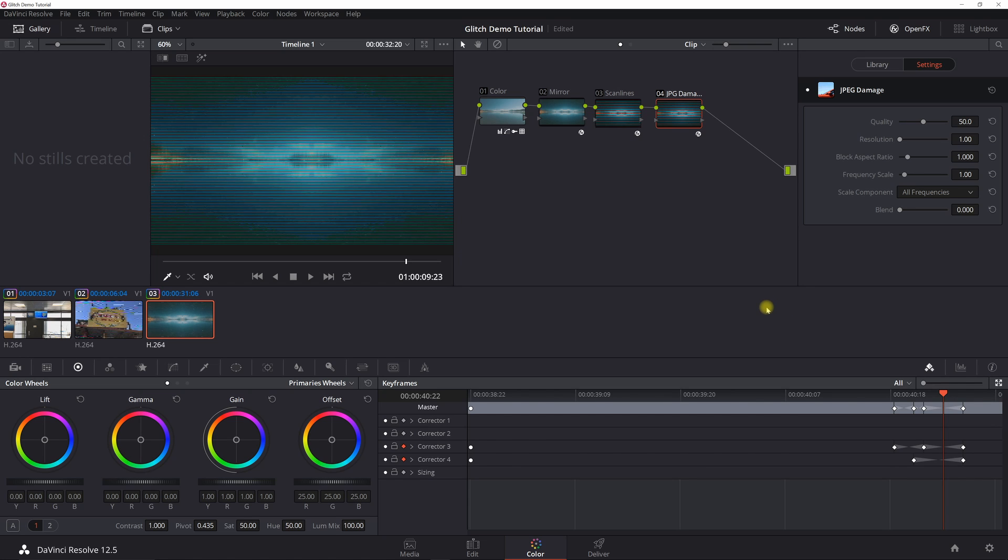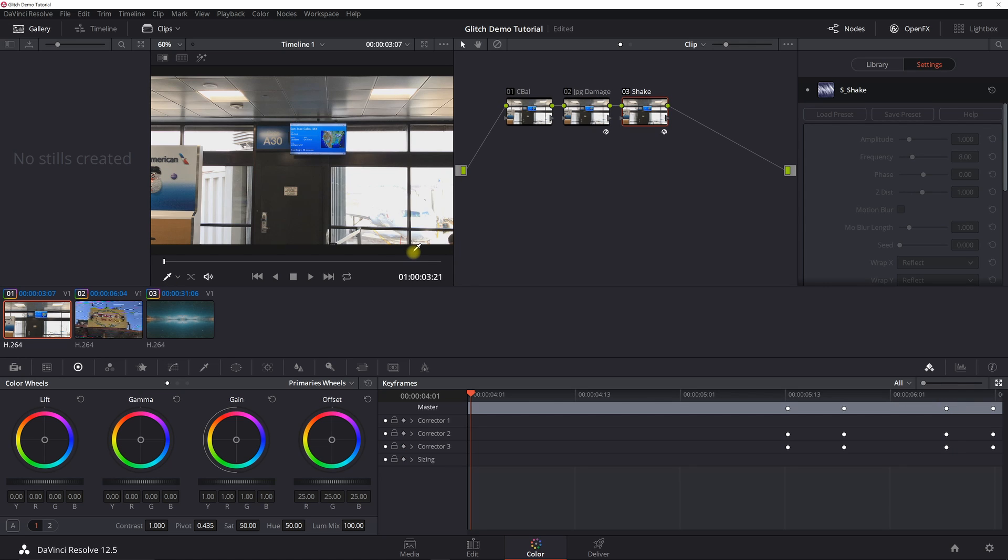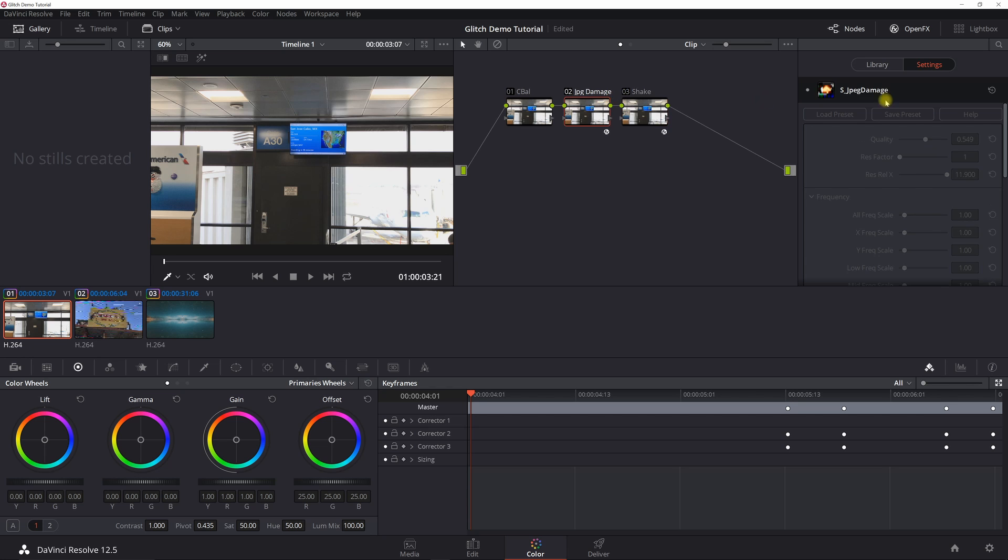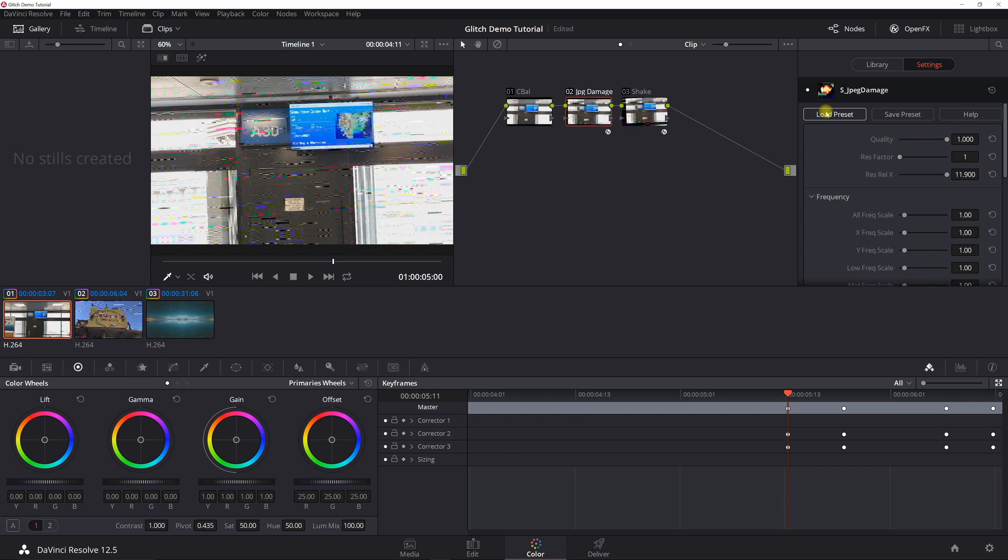So that's how you do the glitch effect, or the best glitch that you can possibly probably do with the standard base Resolve plugins. So let's take a look at what you can do with the Sapphire plugins. The two Sapphire plugins you want is JPG damage, so that's S_JPG damage, and then S_Shake.